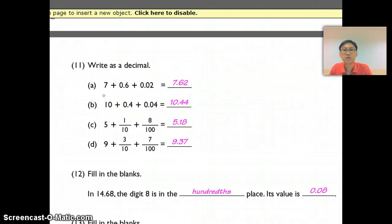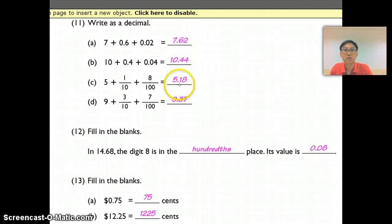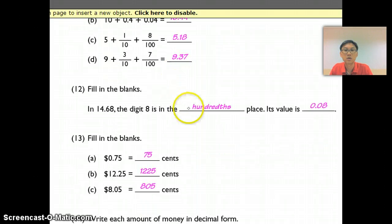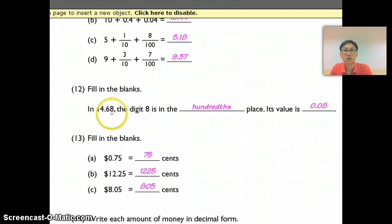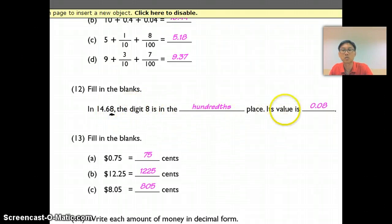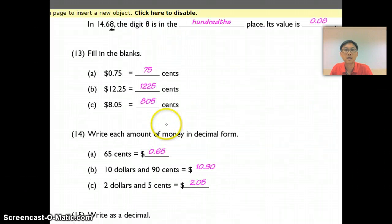Question 11 is quite straightforward, I won't spend too much time on it. Question 12: the digit 8 is in my hundredths place, so the value is 0.08.